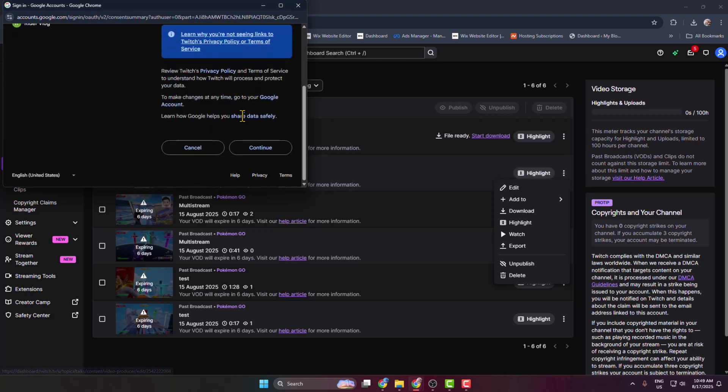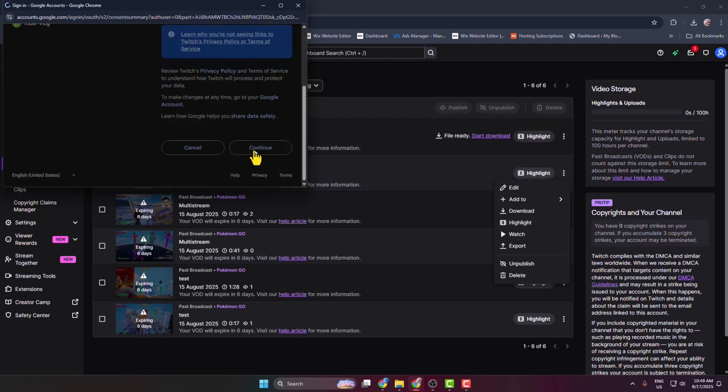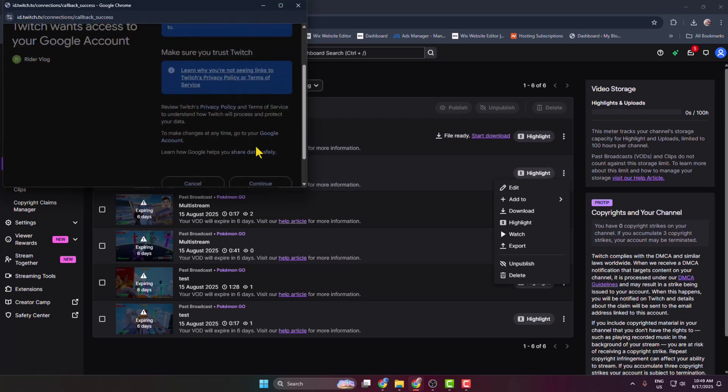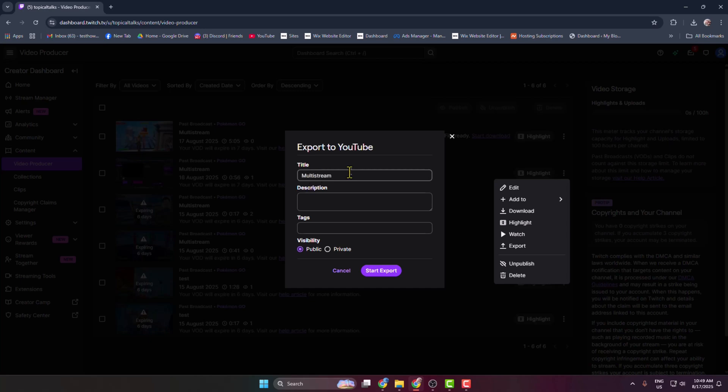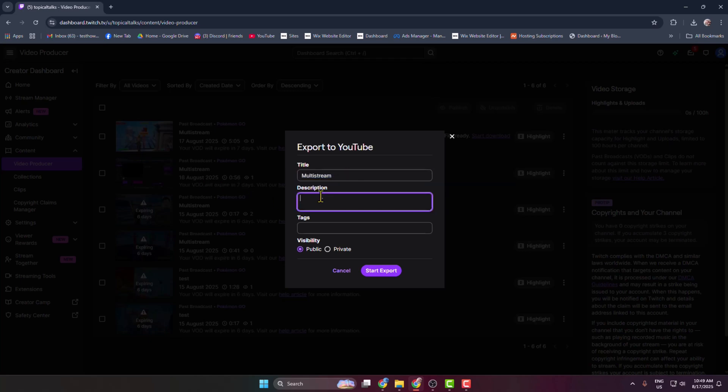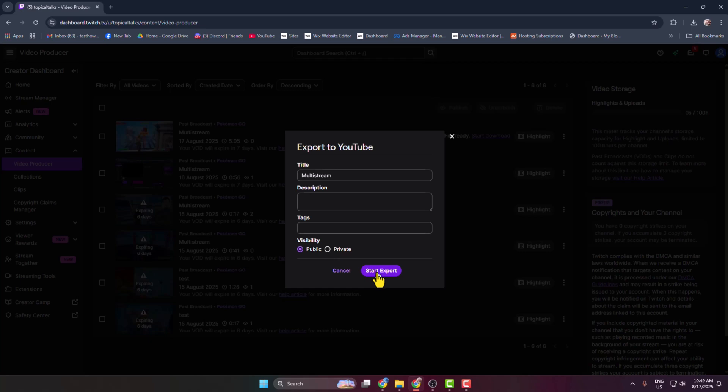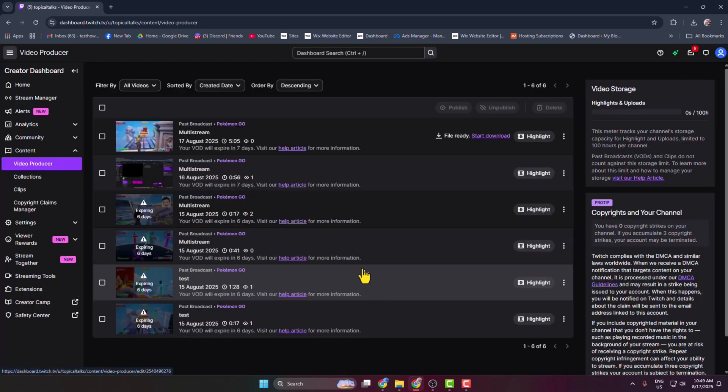Just like this, and once you successfully connect it, here you get the YouTube video title option. You can change your video title, write your video description, you can add your video tags, and for visibility select public or private. Now just click on Start Export.